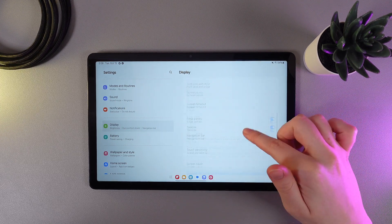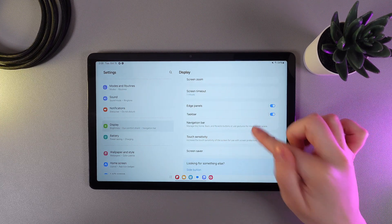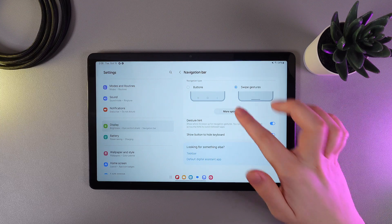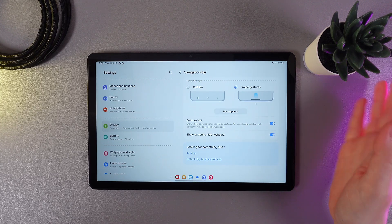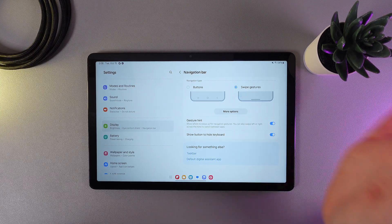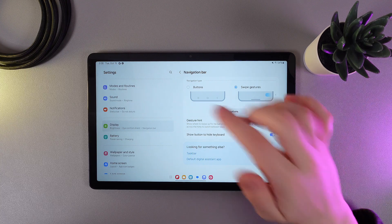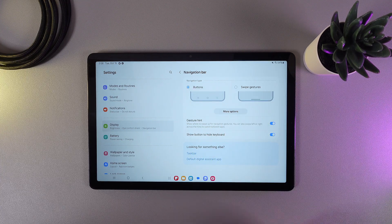scroll down again and go to the tab which is named navigation bar. As you can see here we got two options, currently I have the swipe gestures and to get the back button choose the buttons.